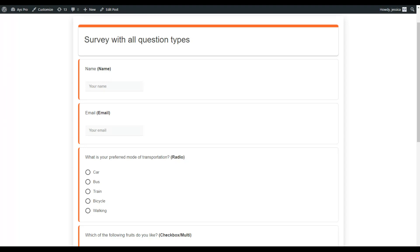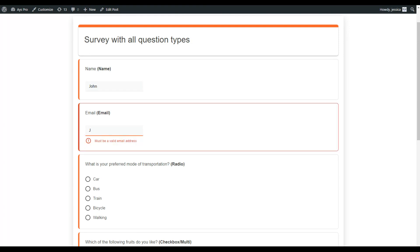The main purpose of a survey is to collect data, feedback, and lead generation. For that, it is important to have the name of our users and their email addresses. The SurveyMaker plugin has these two fields available. The first one is the name field and the second one is the email field, where users will need to write their names and email addresses.